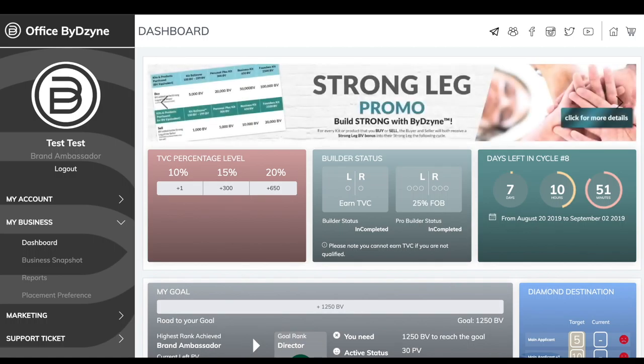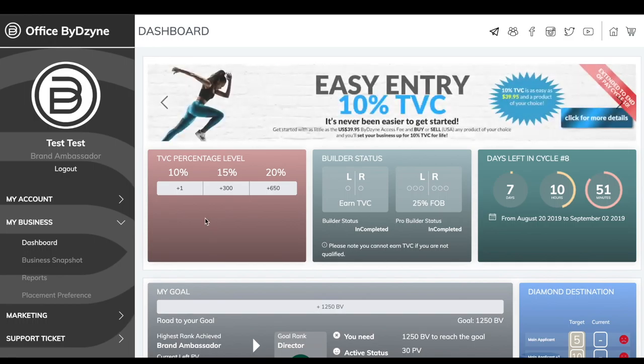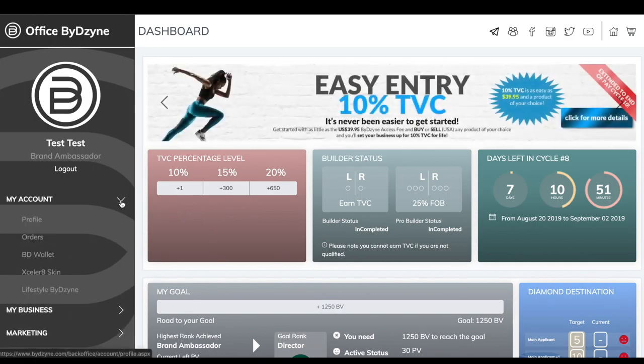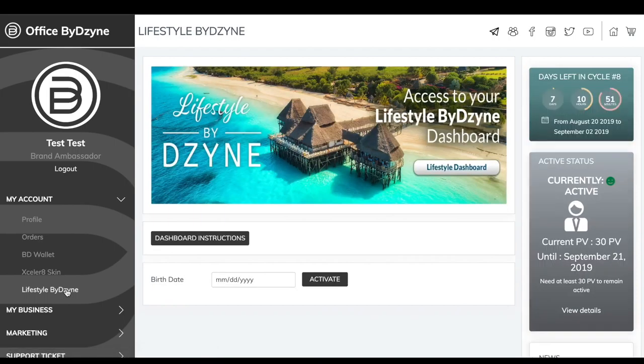You'll see all these exciting promotions going on. On your left-hand side, there's going to be a section that says 'My Account.' Click down on 'My Account' and click 'Lifestyle by Design.' Now you're on your Lifestyle by Design page.